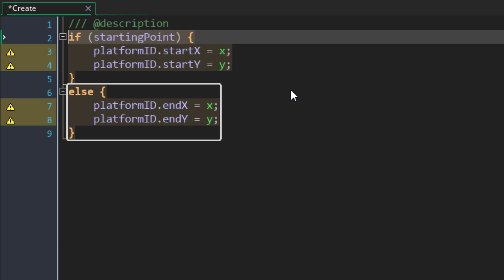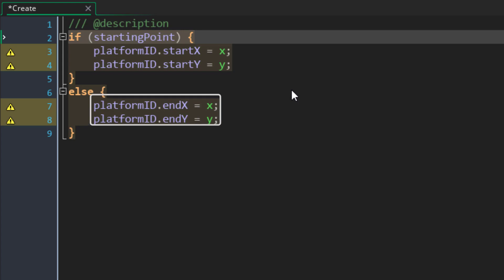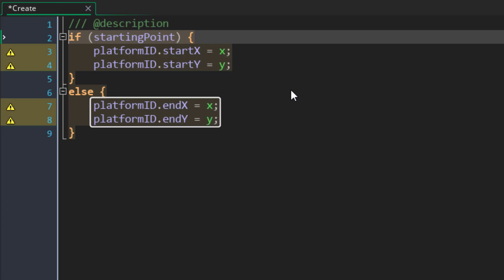Then we have an else block, and this will run if this is the ending point. In that case, it'll create variables called endX and endY. So this way the platform will know where it starts and where it ends.